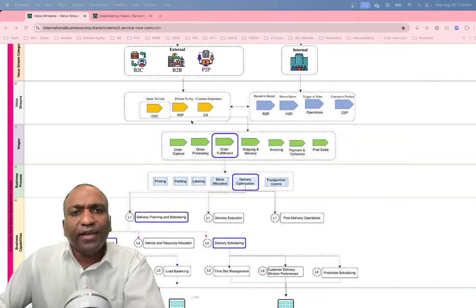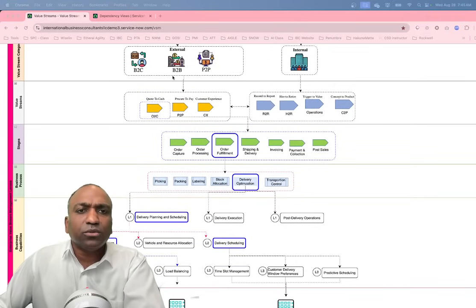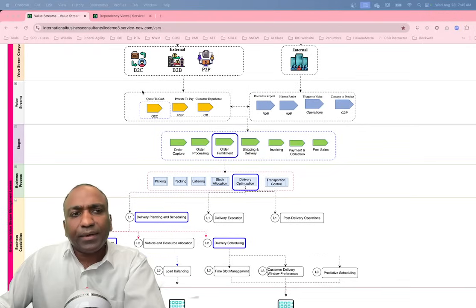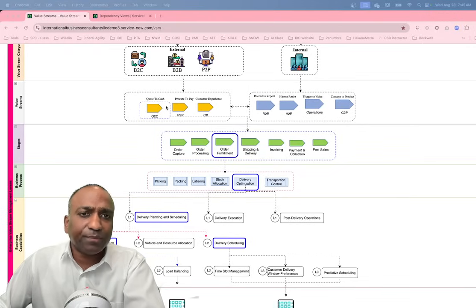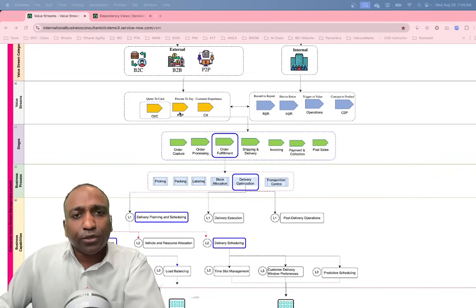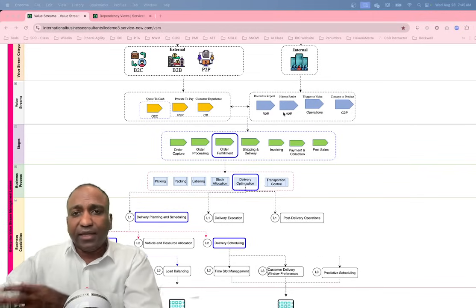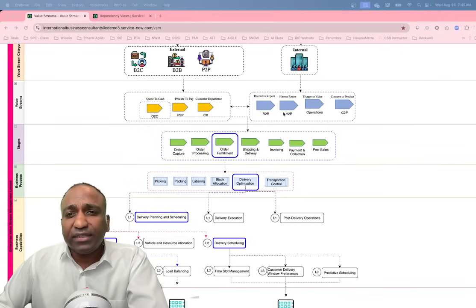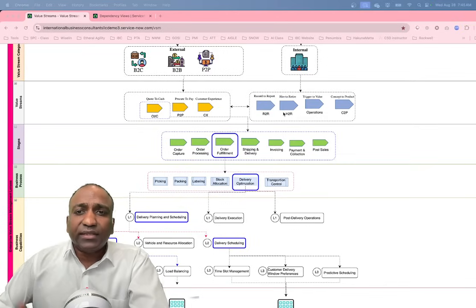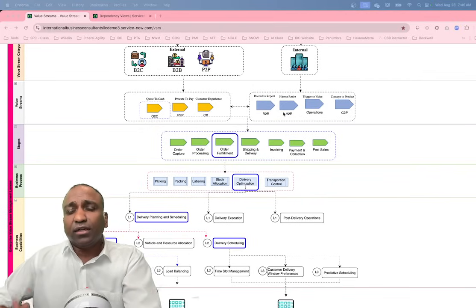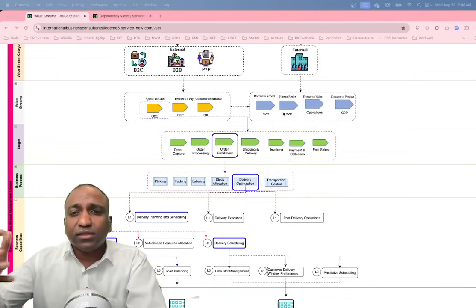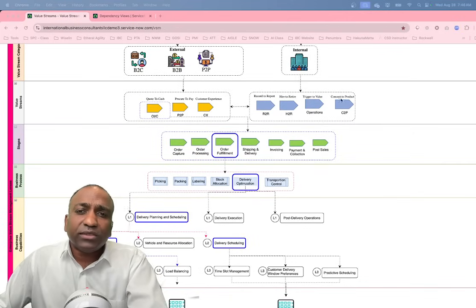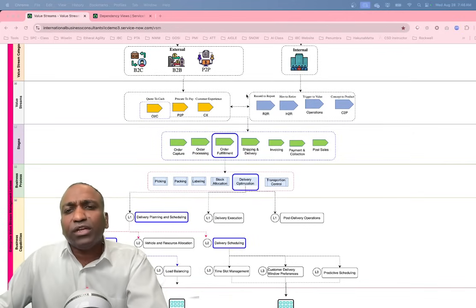Now let's go deeper. If I were to double-click on the business-to-consumer business model or value stream category, for it to operate it may need multiple value streams working together — for example: order to cash, procure to pay, customer experience, record to report, hire to retire, trigger to value (covering internal operational functions), and concept to product for innovative ideas.